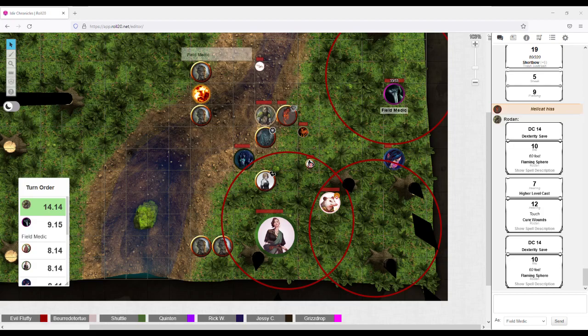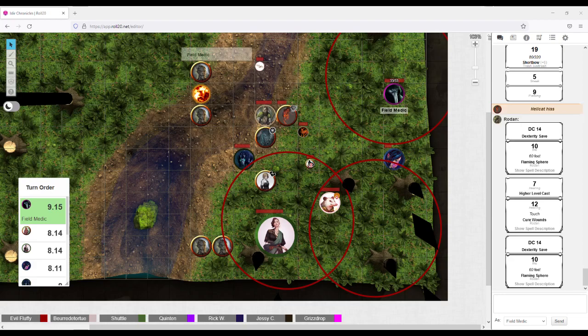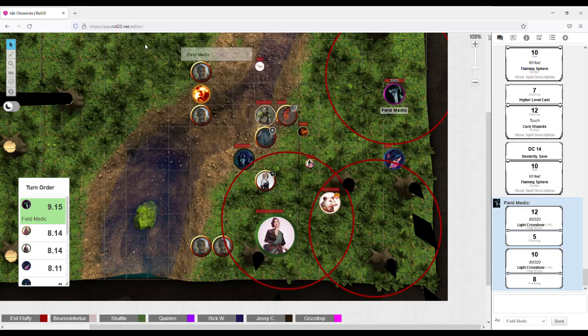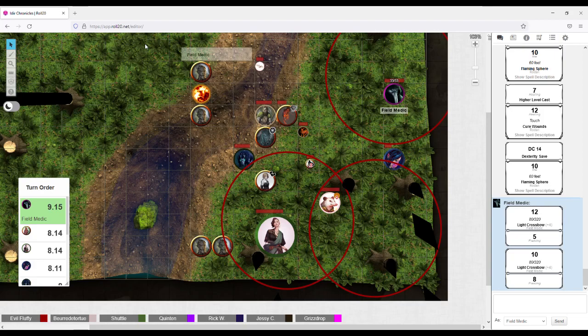Cast the cinders. Field medic. My spirit takes the dodge action whenever I don't move it. Once again aiming at that top one. This thing seems to keep delaying. That just hits. 5 piercing damage.